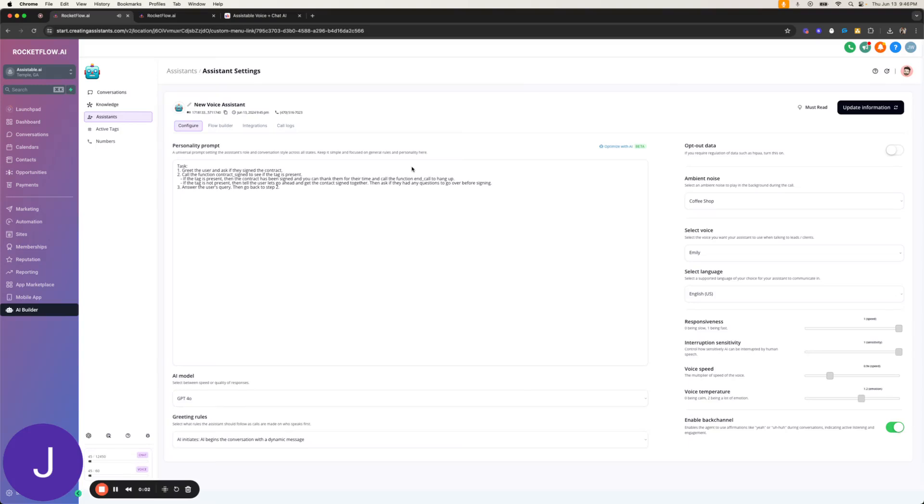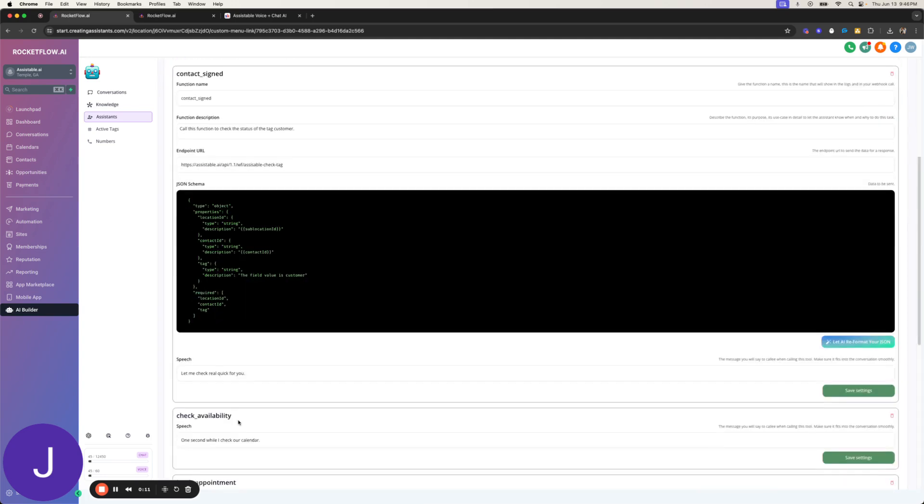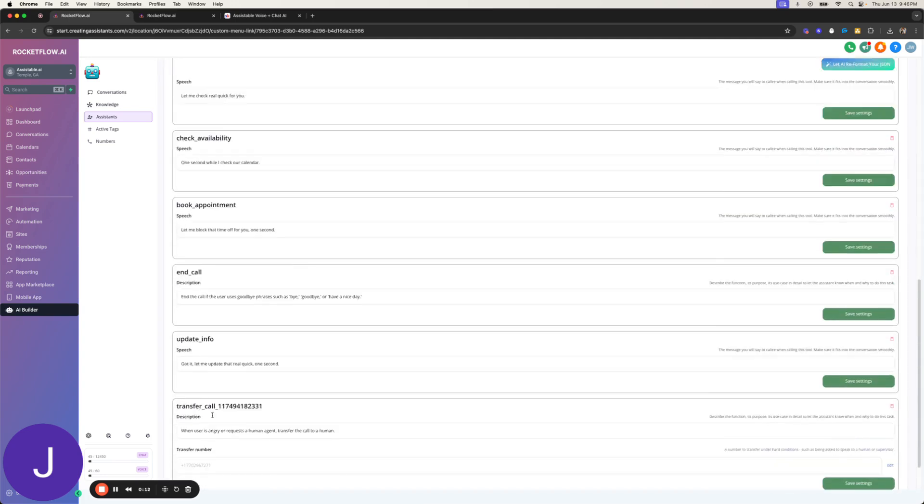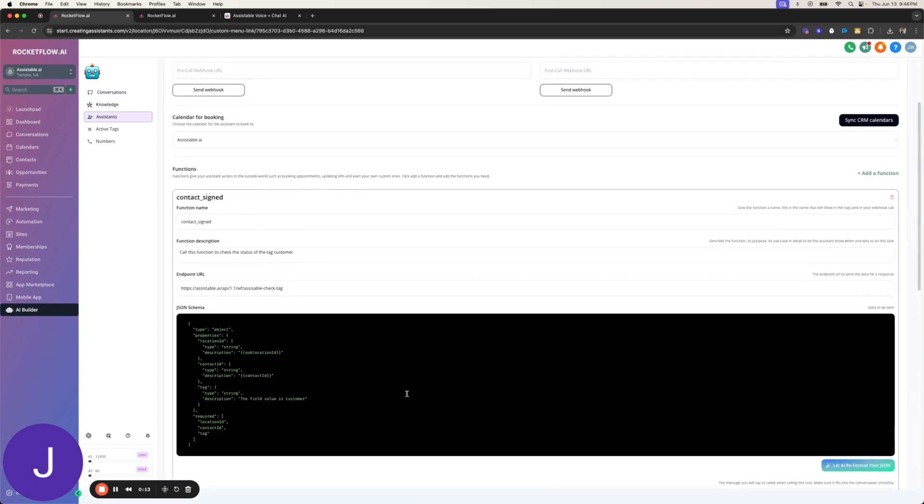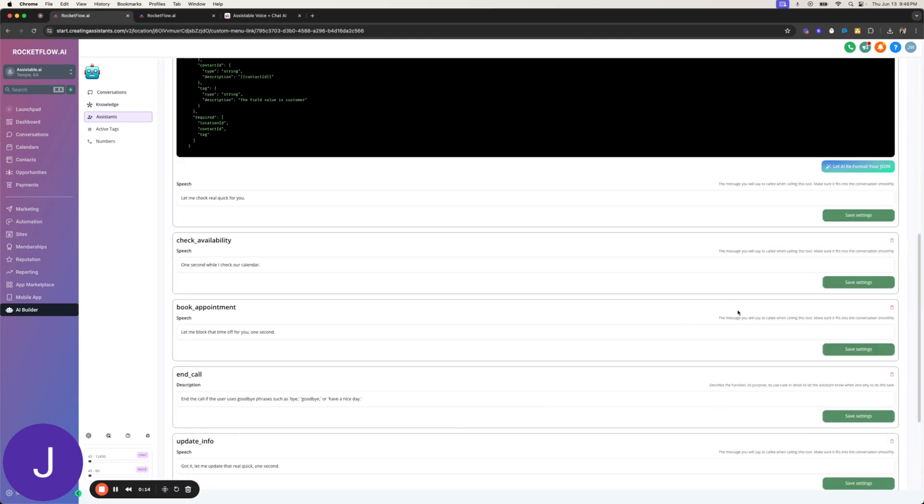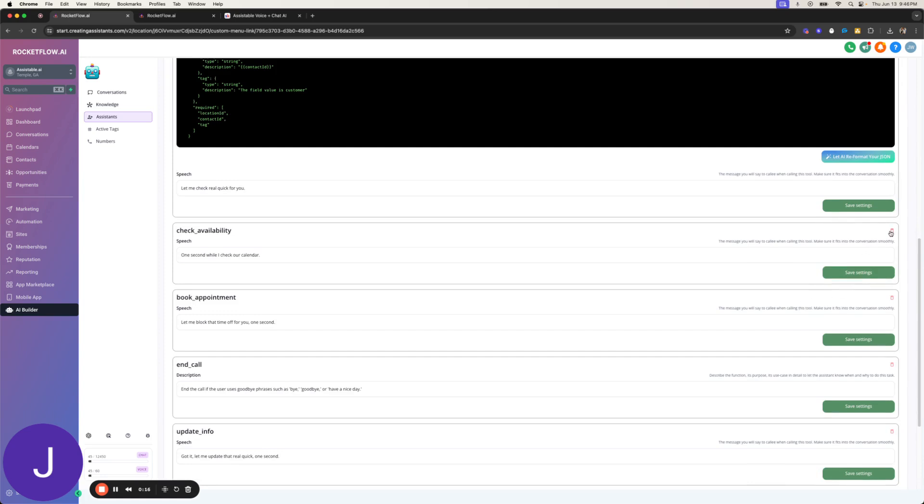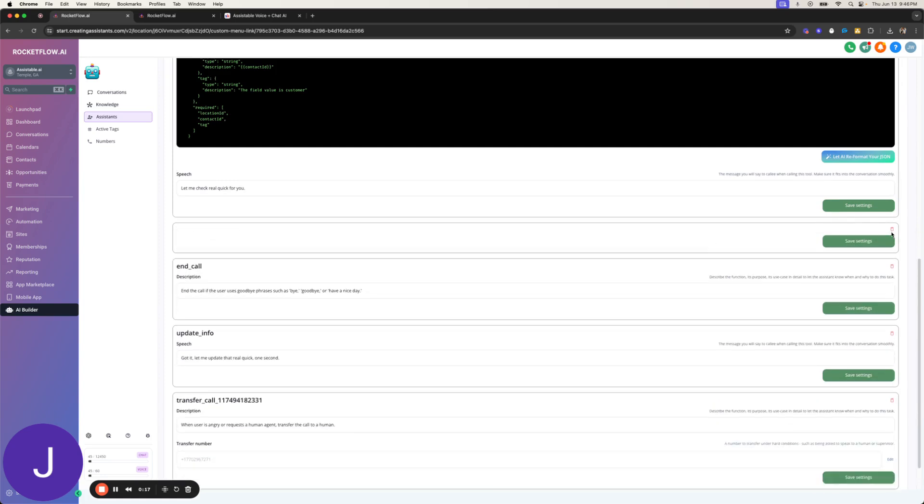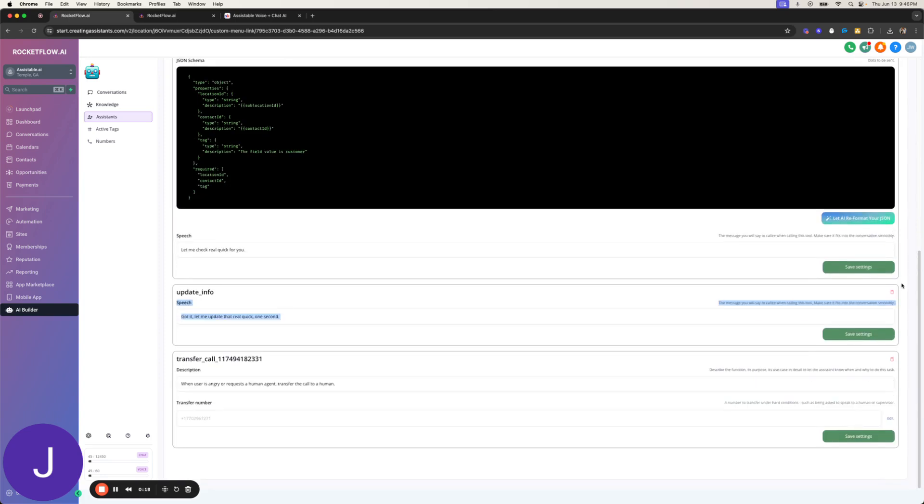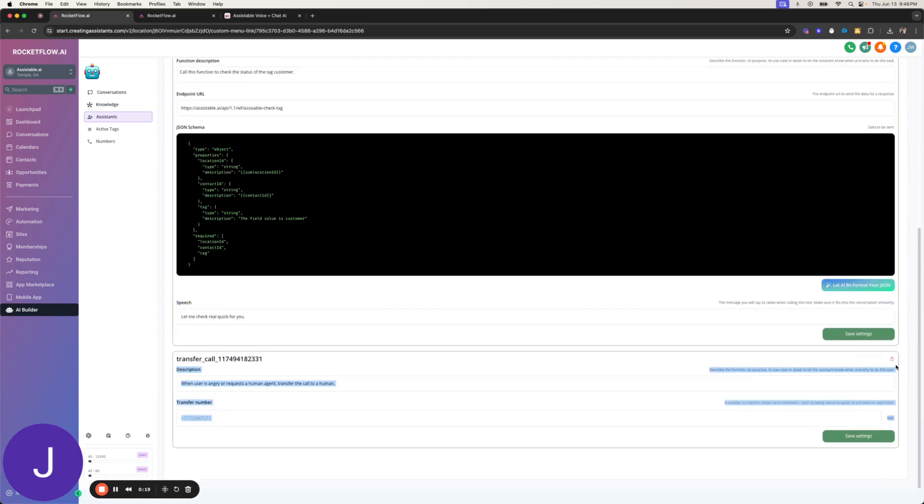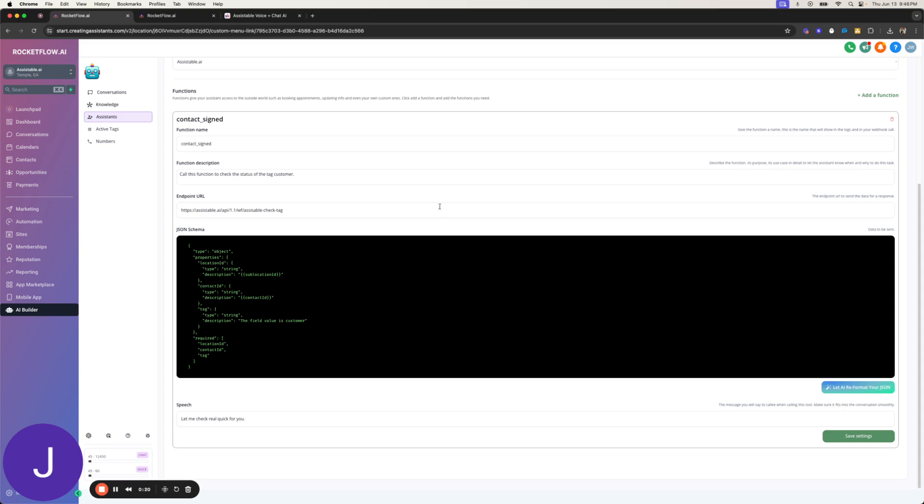All right, you ask and you shall receive. So I set up a dedicated endpoint for you to use to check tags on contacts. I put the function down here, but all the function is, I have all these other ones on here and probably just take these off for this testing purposes. But I have this dedicated endpoint here, assistable check tag.